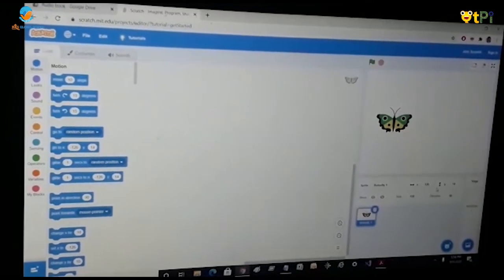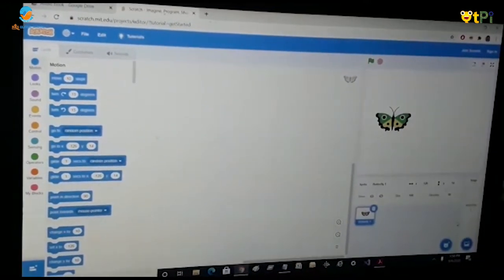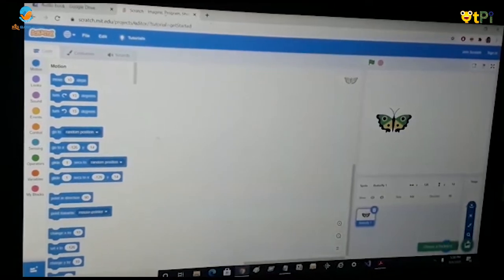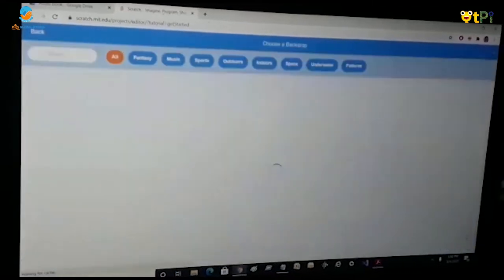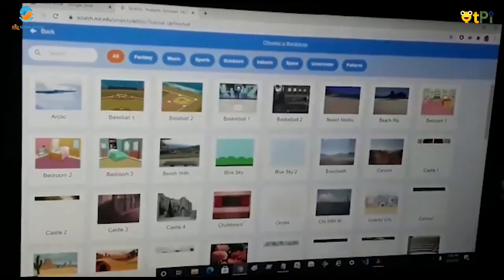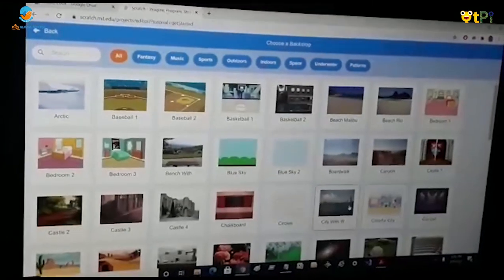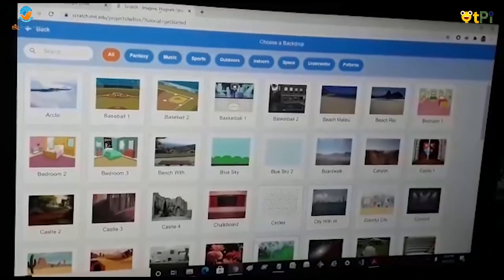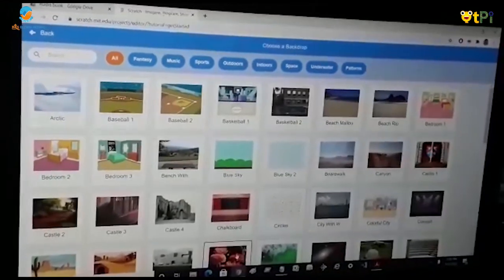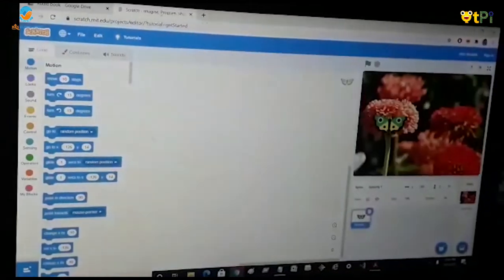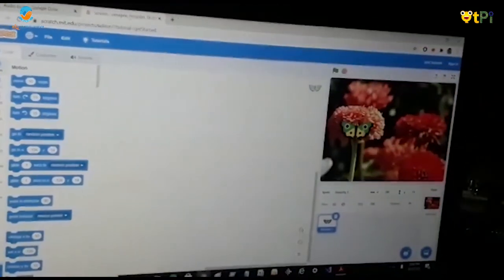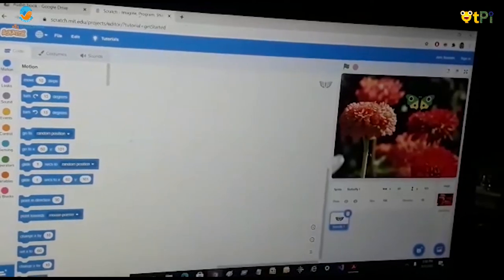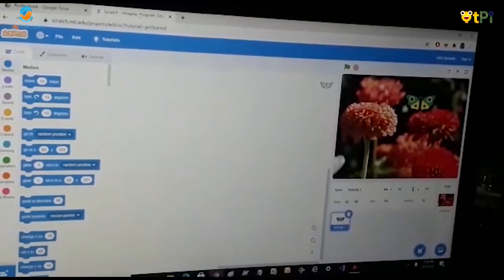If you want to add a backdrop, you can go here to Choose a Backdrop and you can choose your favourite backdrop. I am going to choose these flowers, and then it will appear.